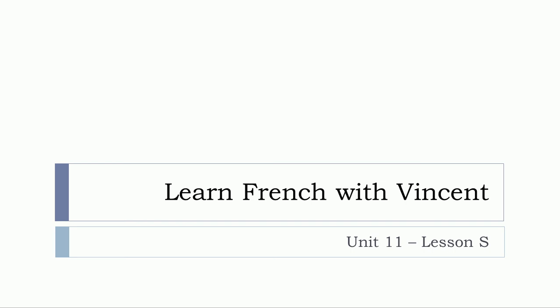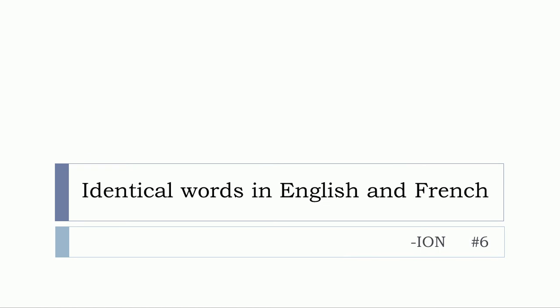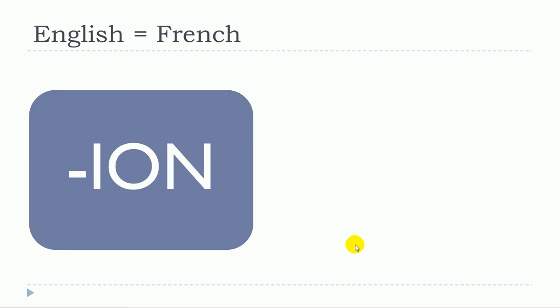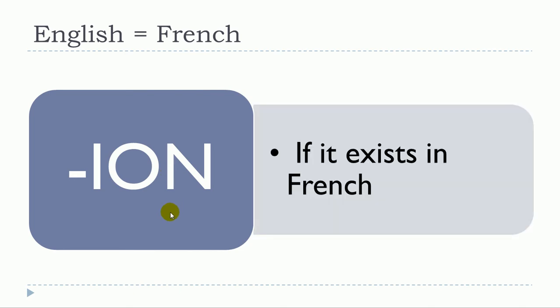Bonjour à tous and welcome to learn French with Vincent. This is unité 11 leçon S and in this lesson we'll continue with this huge topic identical words in English and French and we'll concentrate on the words ending with ION.